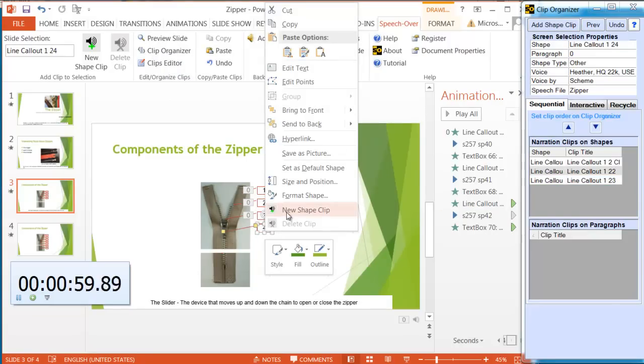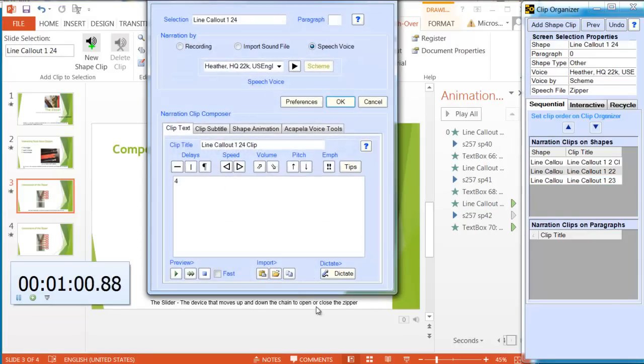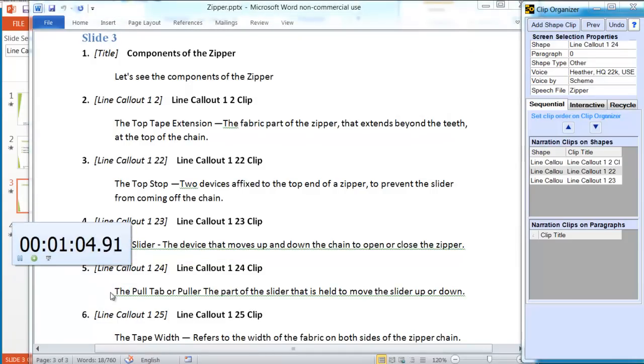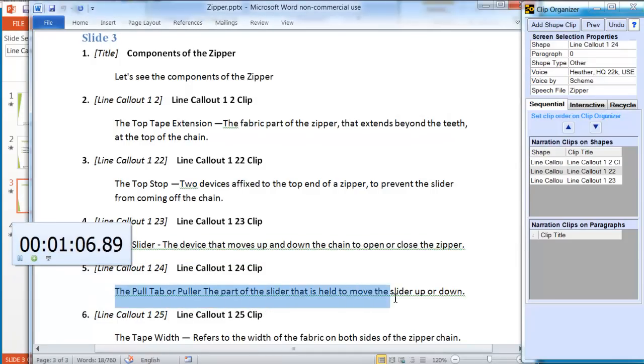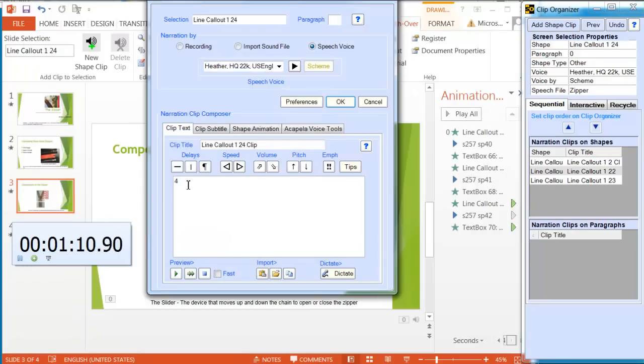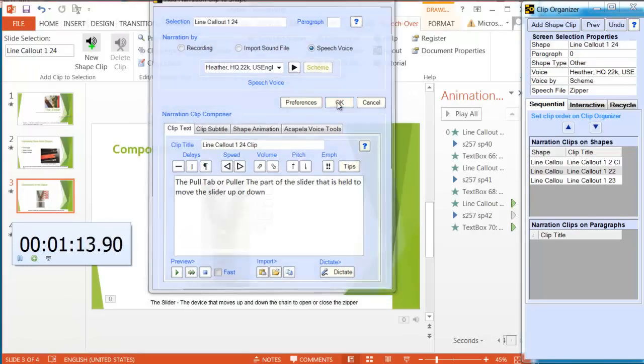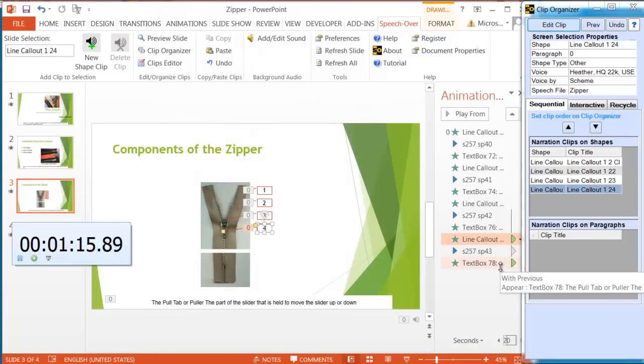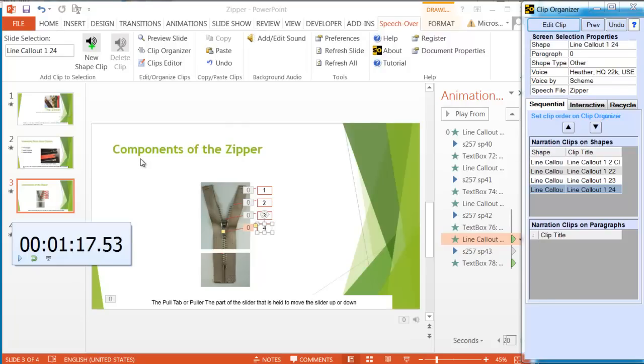Next one. Last one. New shape clip. Get the text. Paste it in. OK. Finished. One minute seventeen seconds took us to add sync narration to the four callout graphic objects.